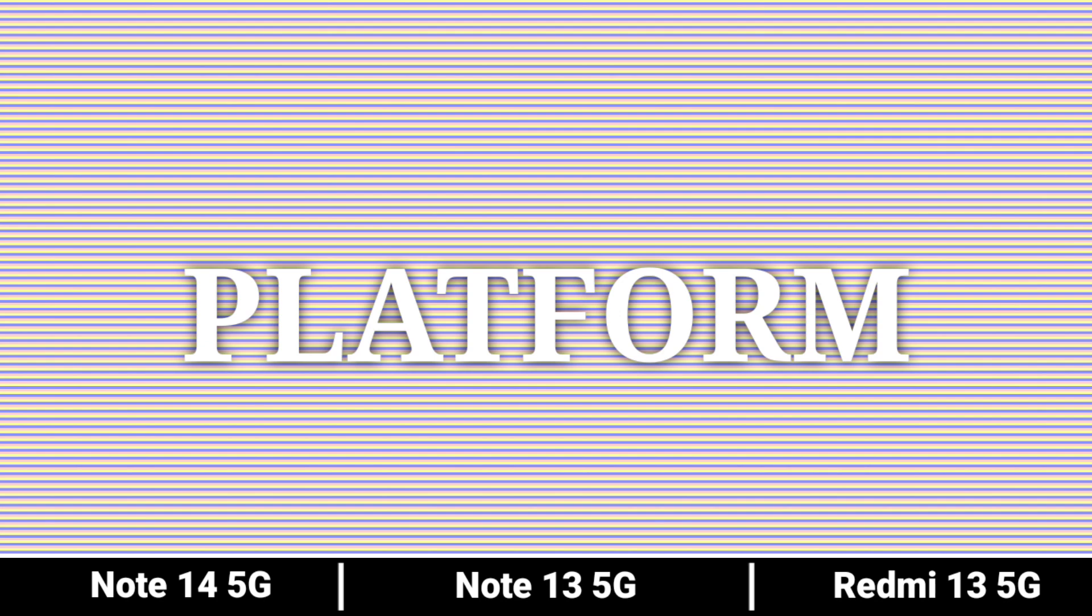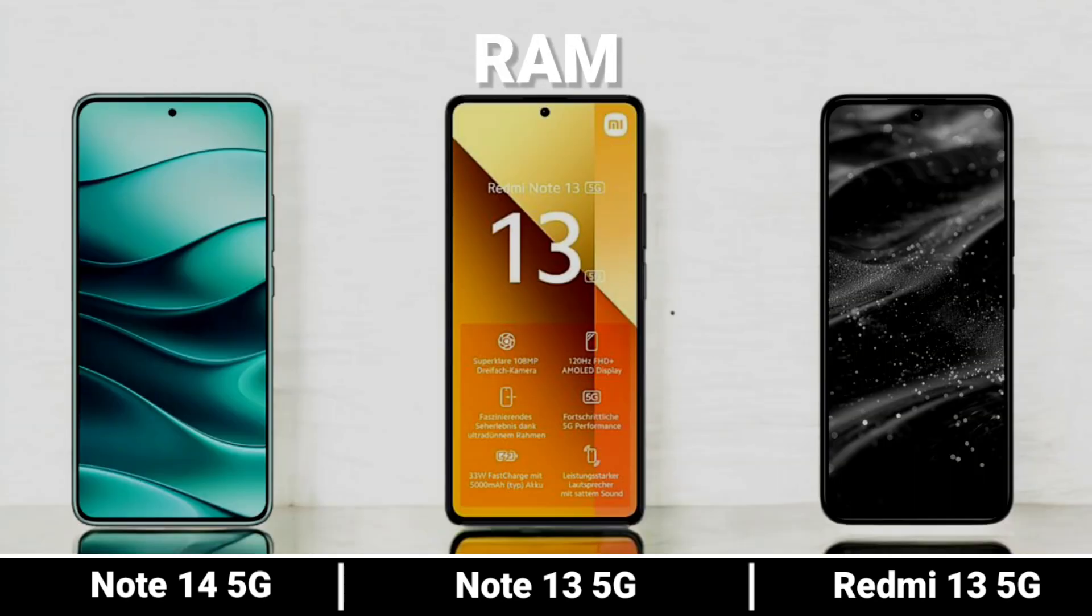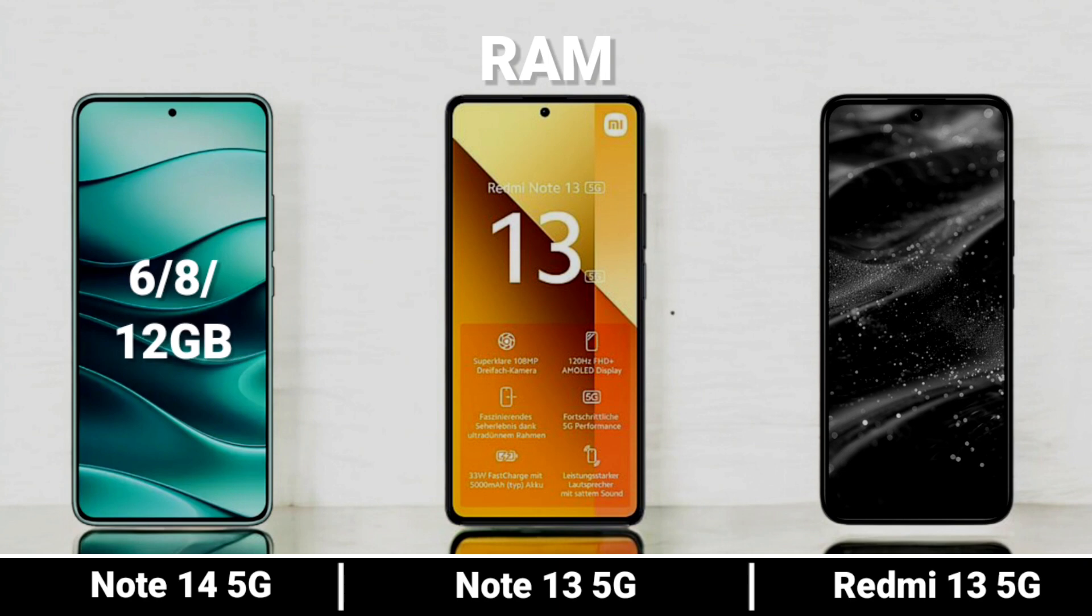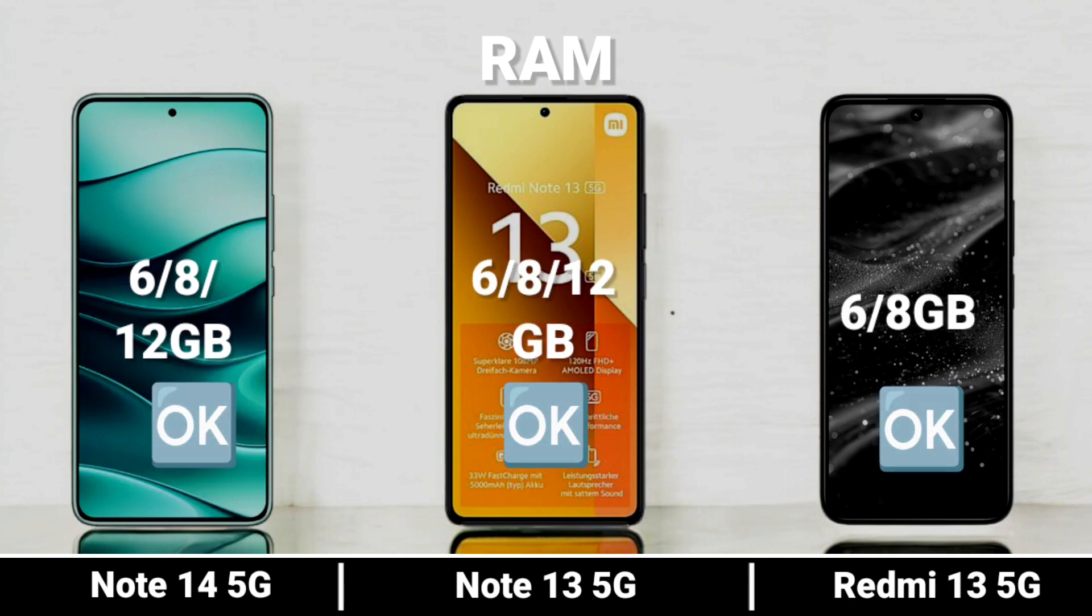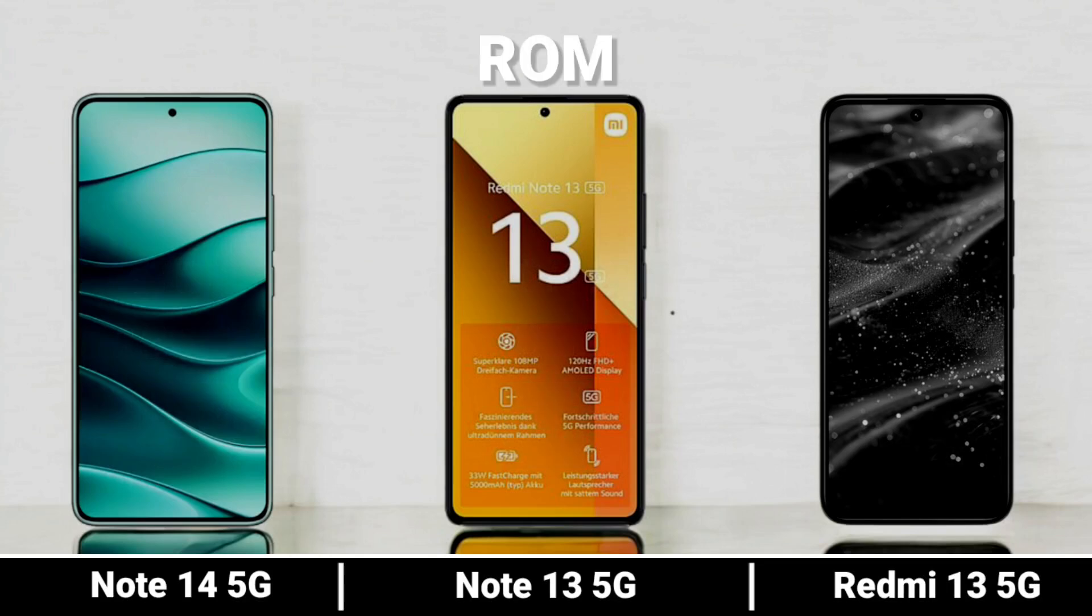Platform. Now examining the RAM and ROM specifications.